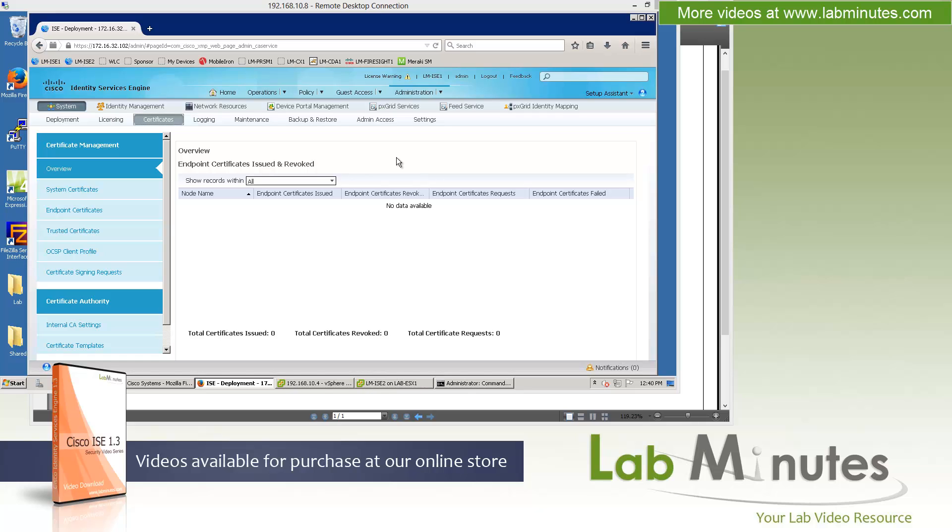You can now centrally manage all of your certificates. Not only that, the certificate store is replicated to your secondary nodes or other PSN nodes, you can also manage their identity certs from the admin nodes. And you will see this in the next videos when we start doing the certificate installations and distributed deployment.